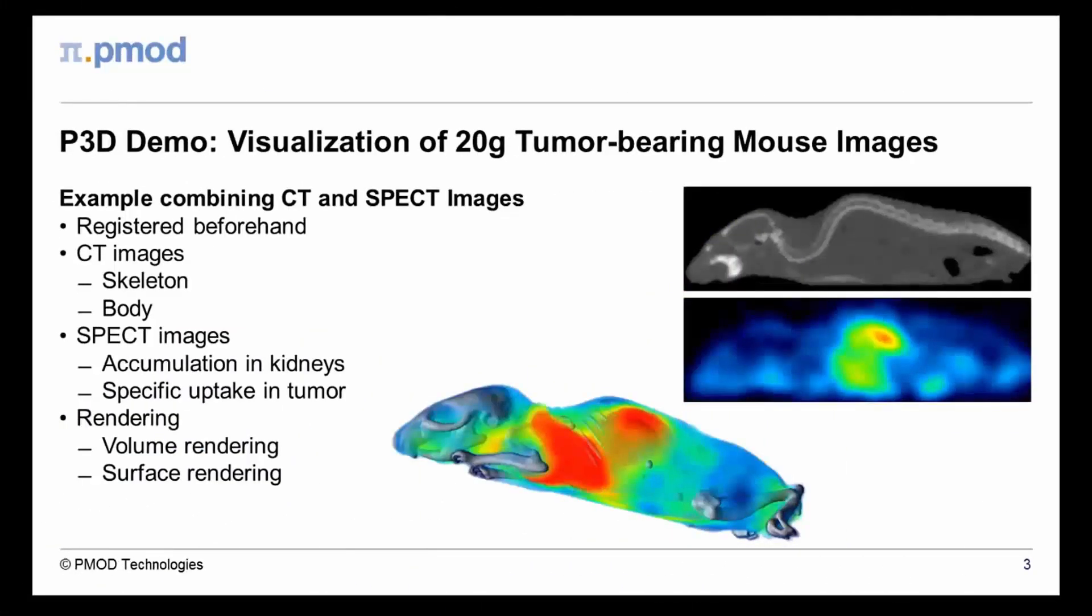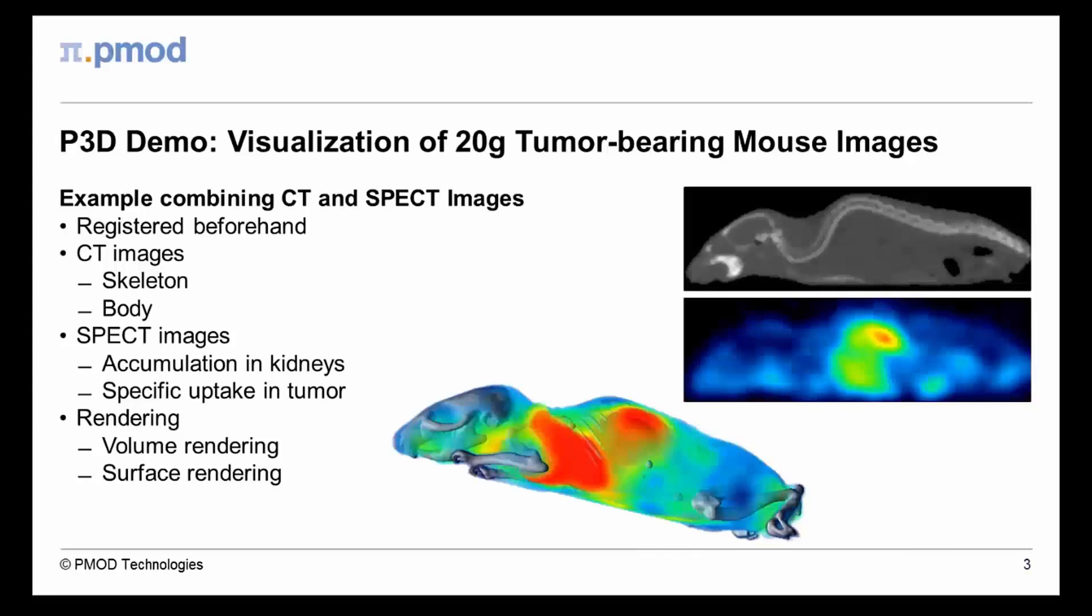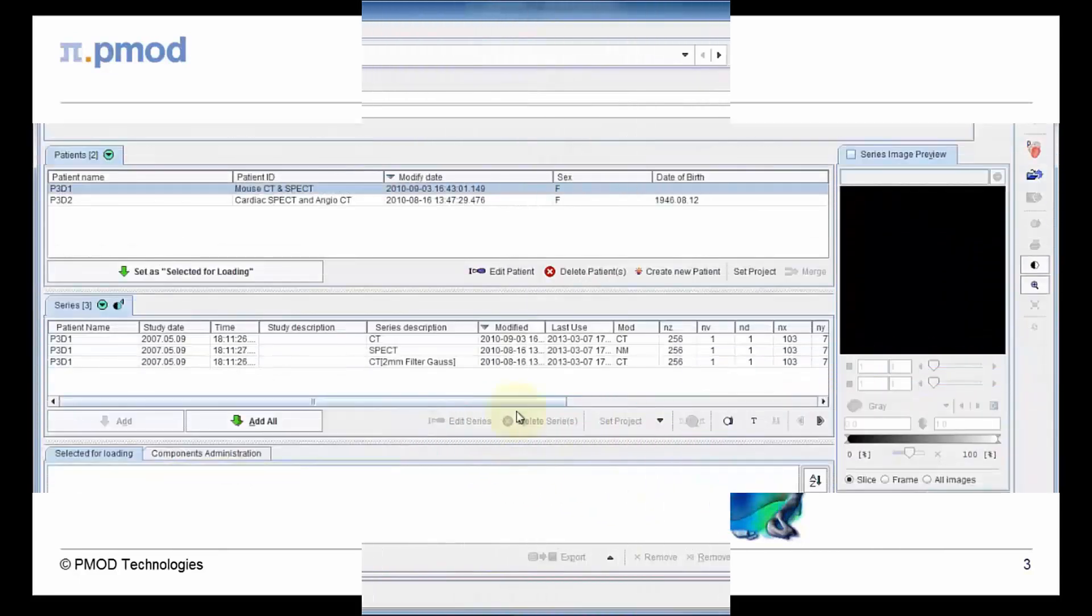The following 3 minute demo will provide a brief impression of our 3D image rendering tool. SPECT and CT images of a tumor-bearing mouse will be rendered. The CT data is used for visualization of the skeleton and soft tissue and is combined with rendering of SPECT tracer accumulation in the kidneys and tumor xenografts. Various volume and surface rendering techniques are applied to create meaningful 3D scenes.